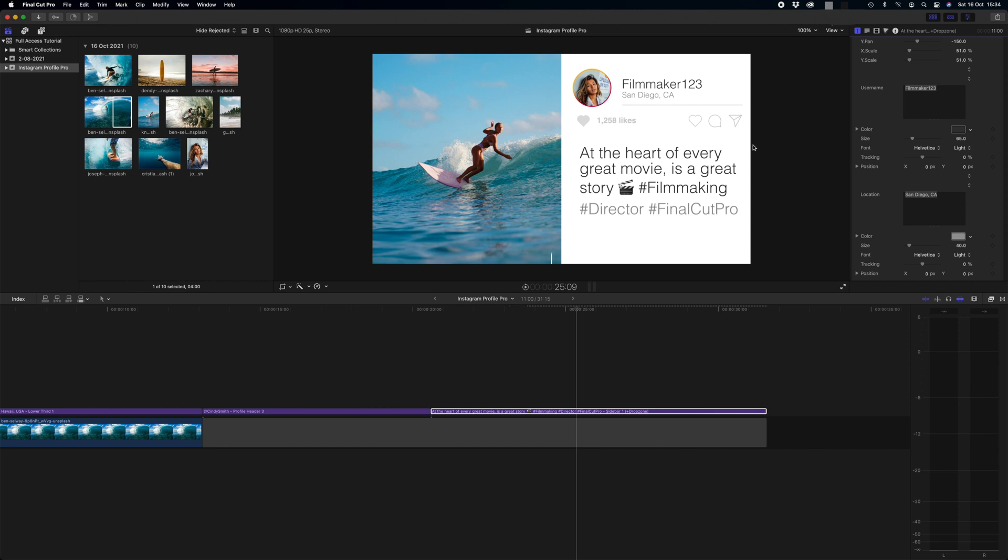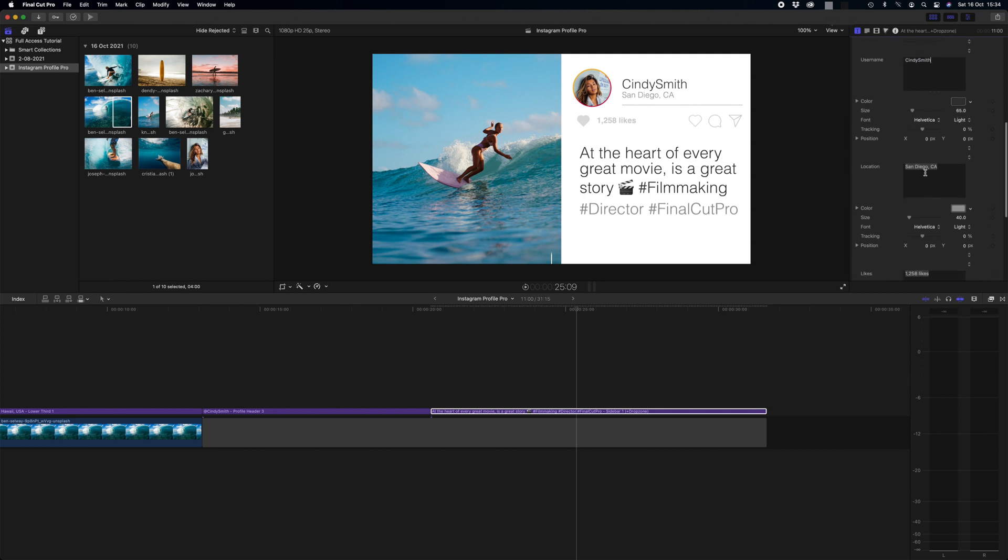And then you can see we have our text boxes and this is to change all the text content of our post. Again you can change all of the font, the sizes, the colors, the tracking, everything. So I'm just going to simply populate this with Cindy Smith once again. And she's from Hawaii as we know. USA.